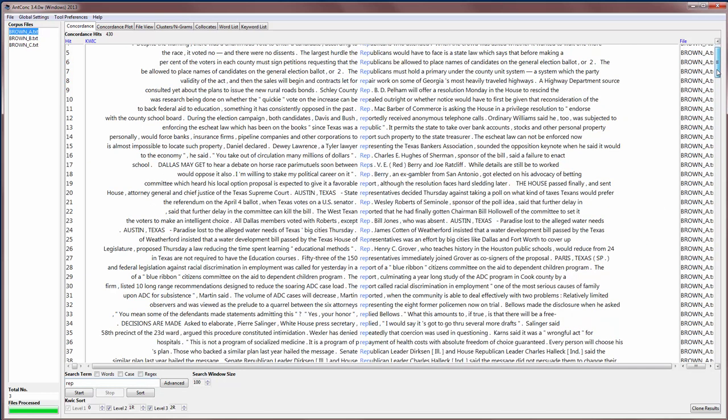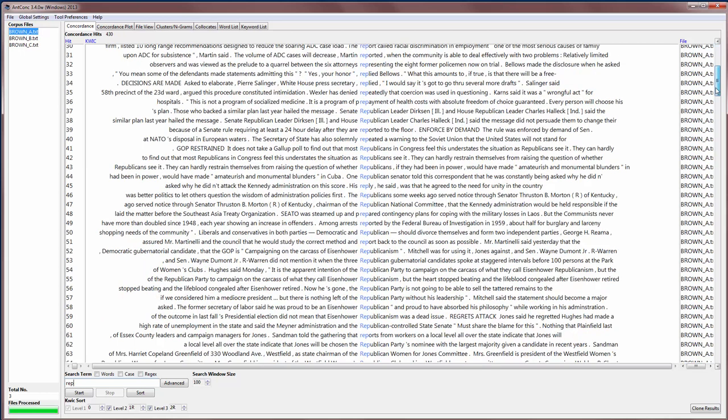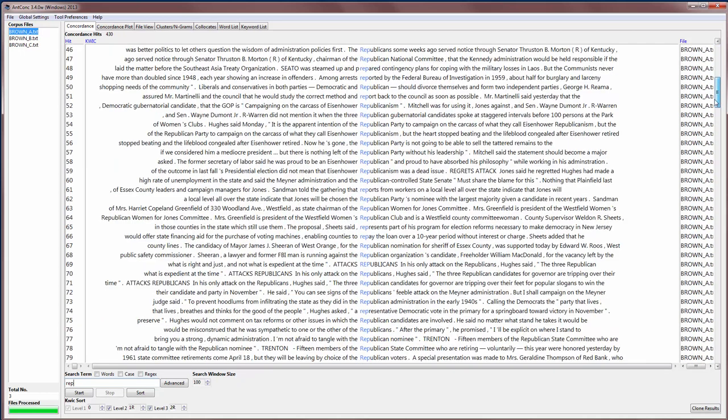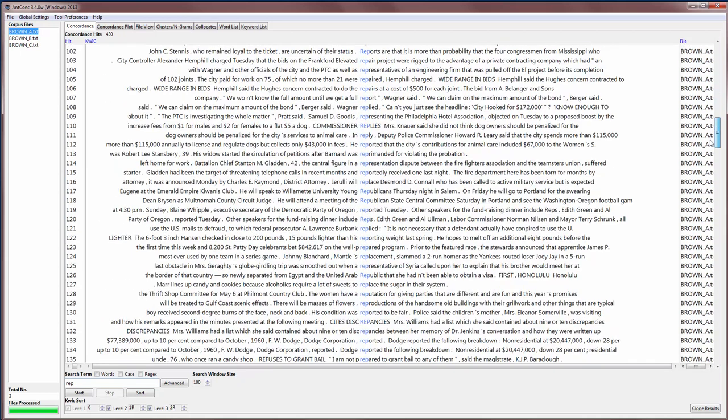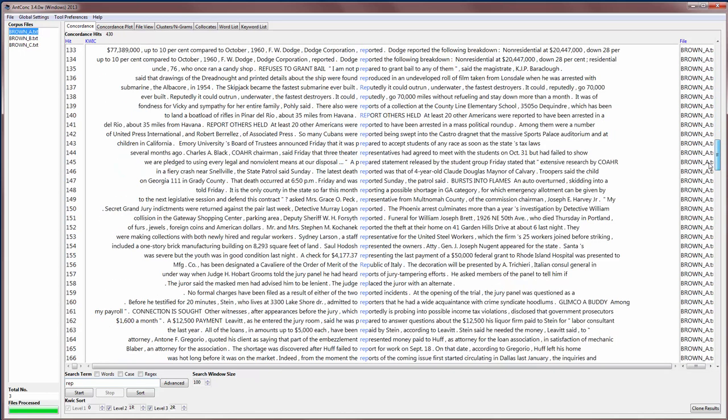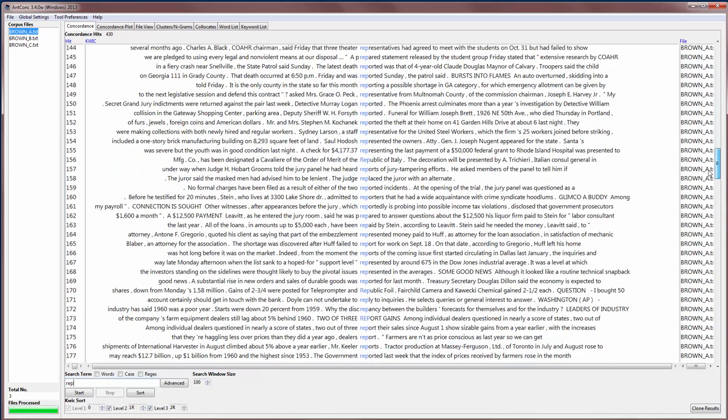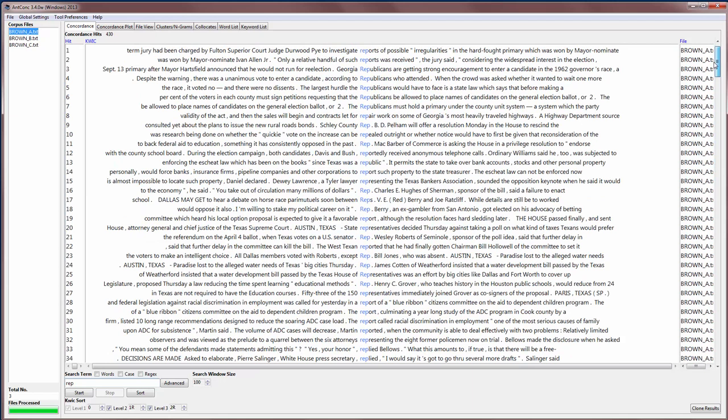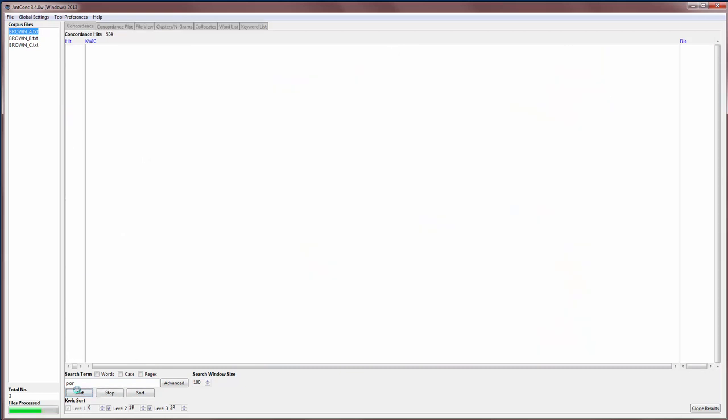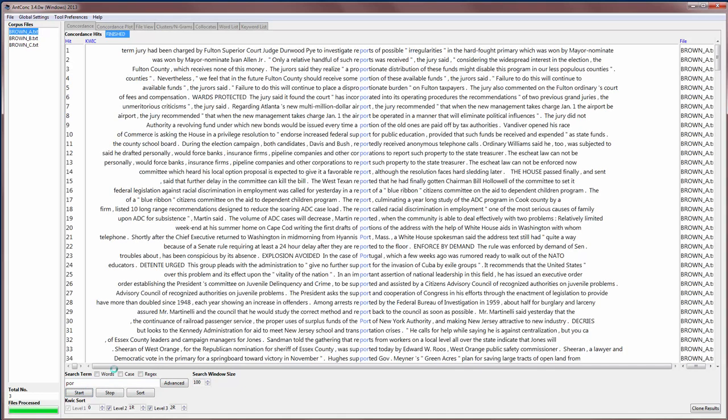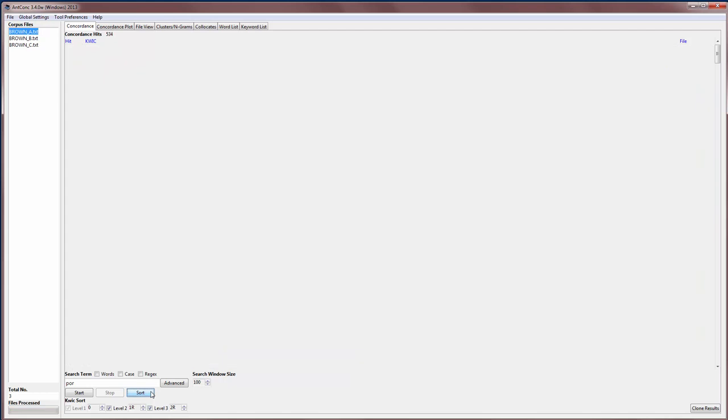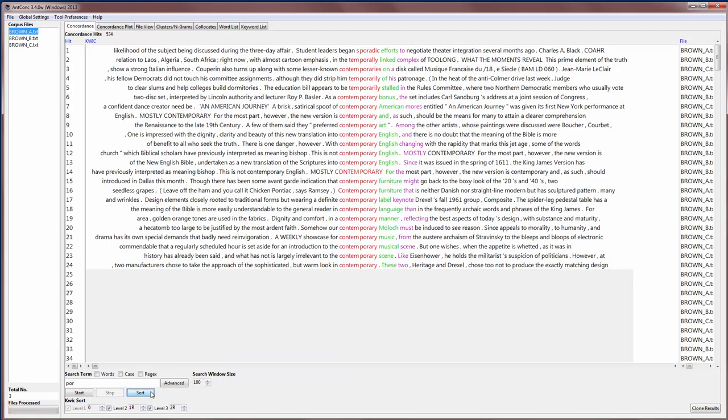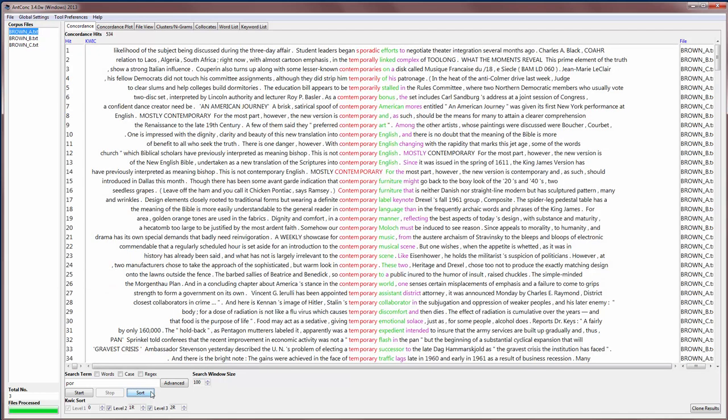Usually it seems that 'rep' is at the beginning of a word, but it doesn't necessarily have to be. For example, I could also search for a string like 'port' or 'por', and then it will find all the strings of 'por'. And you can see that some of these are in the middle of words.